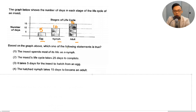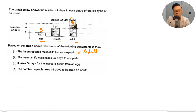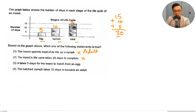Based on the graph, which statement is true? The insect spends most of its life as a nymph — that is not true, because the insect spends most of its life as an adult with 15 days. The life cycle takes 25 days to complete — not true, because 15 plus 10 plus 5 equals 30 days. It takes 5 days for the insect to hatch from an egg — that's correct. The hatched nymph takes 15 days to become an adult — wrong, because the nymph takes 10 days. So the answer is number 3.